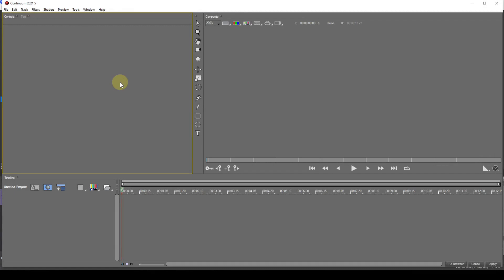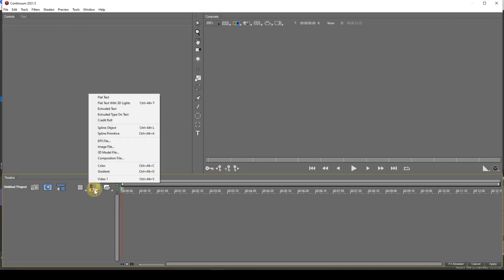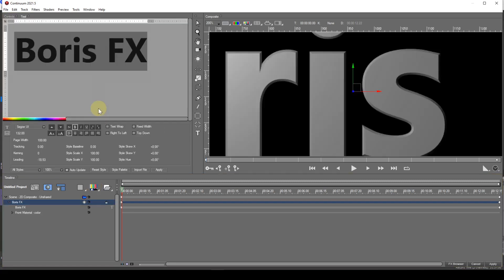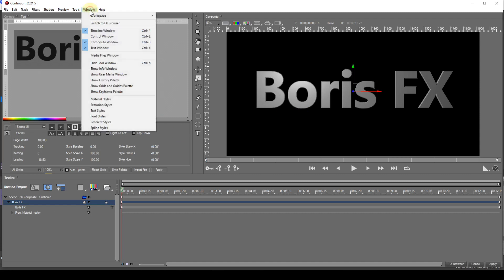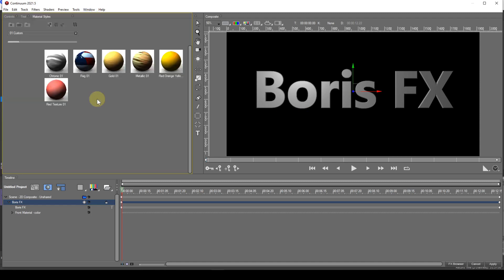I'll deal with extruded text first, then spline objects. With some extruded text generated, I'll open up the material styles window by going to the command bar window option, and then I'll select material styles. Don't forget that the window will be tabbed with, and open in, the window that currently has focus. That's the one that has a yellow border.